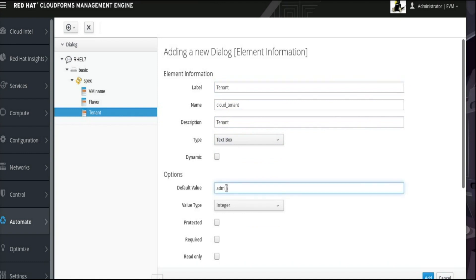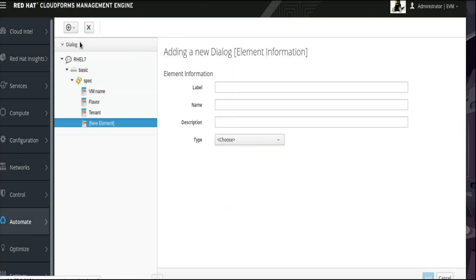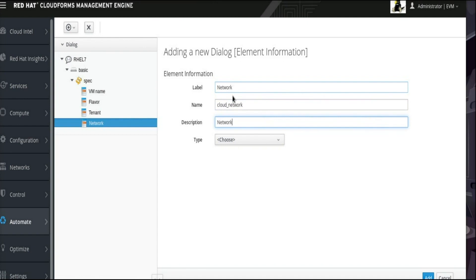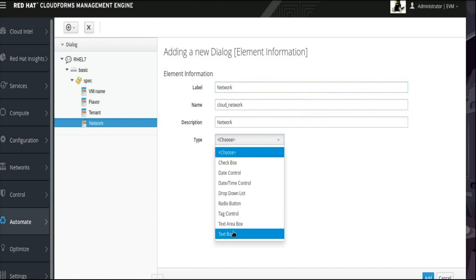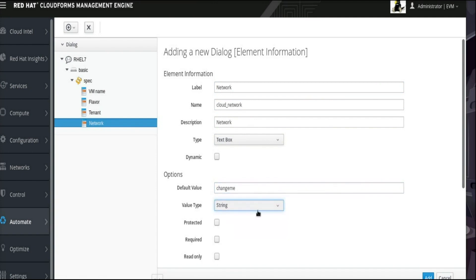For its default value, enter admin to represent an instance visible by an OpenStack admin. As before, select String as the value type. Add one final text field labeled Network with the name Cloud underscore Network. Set the default value to Change Me and select String as the value type.